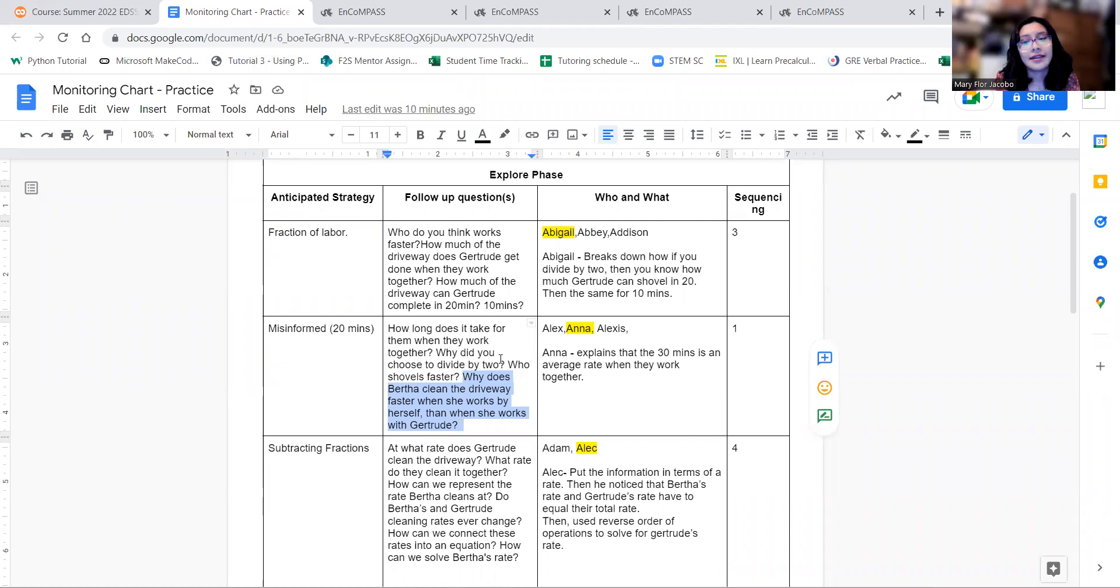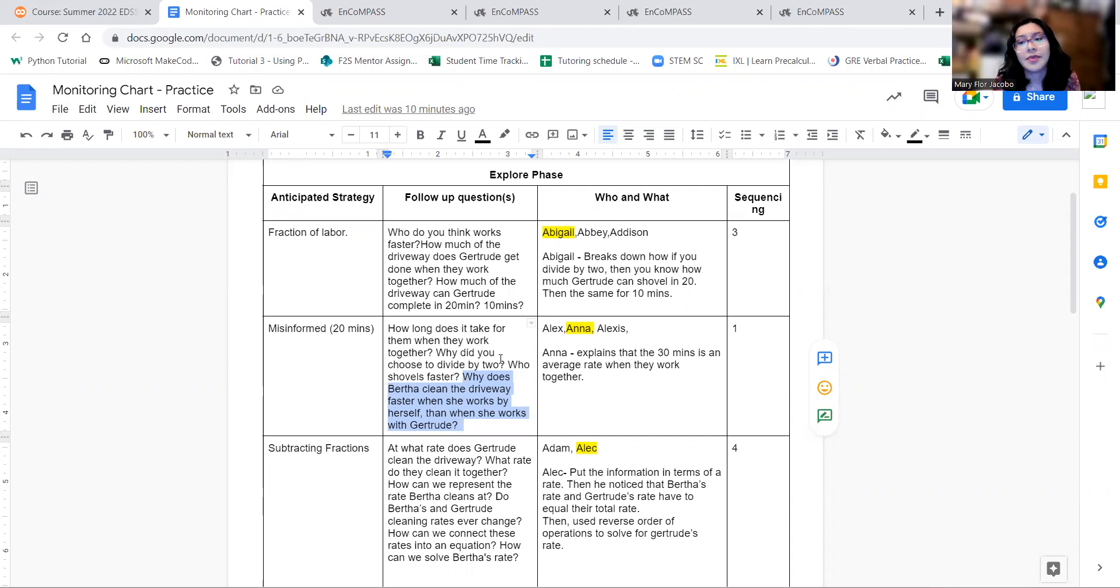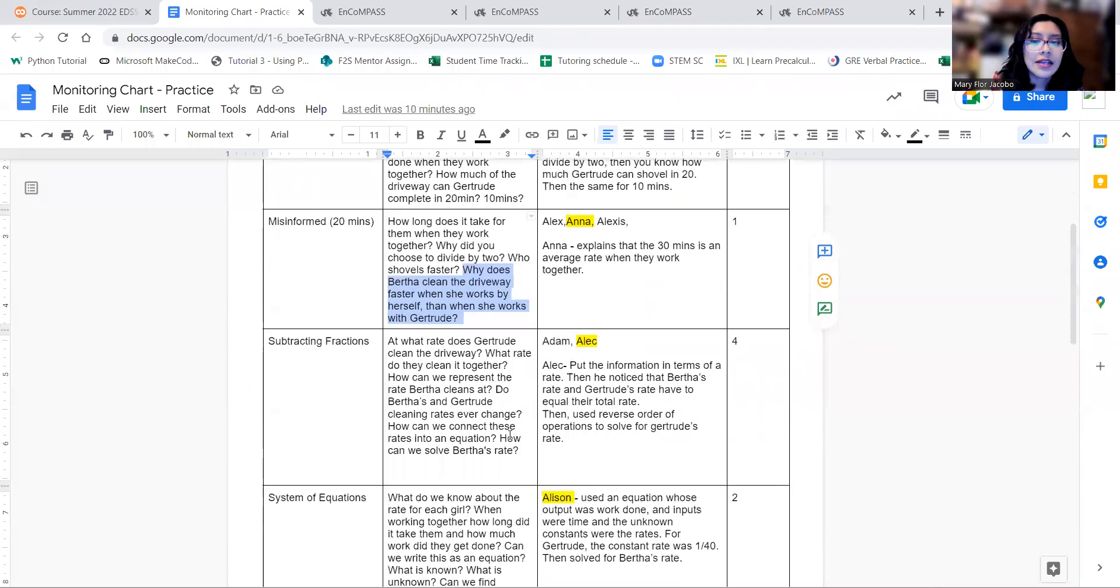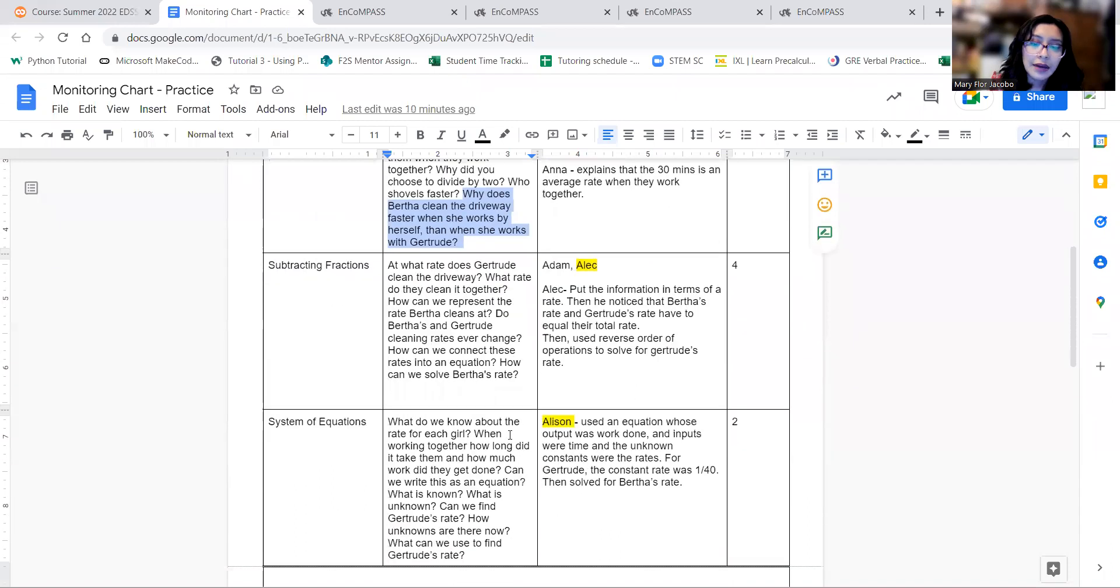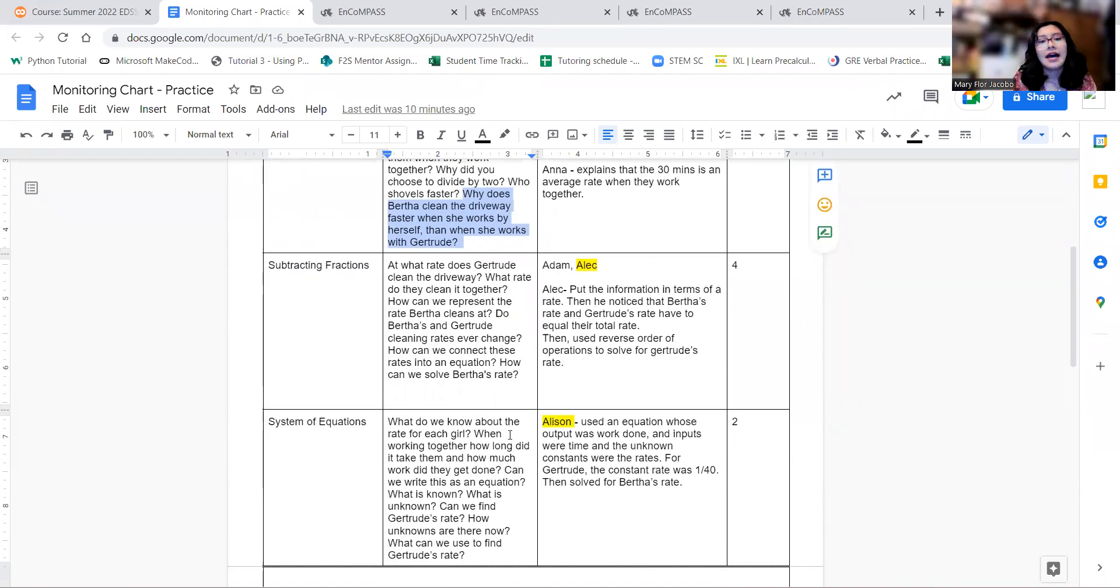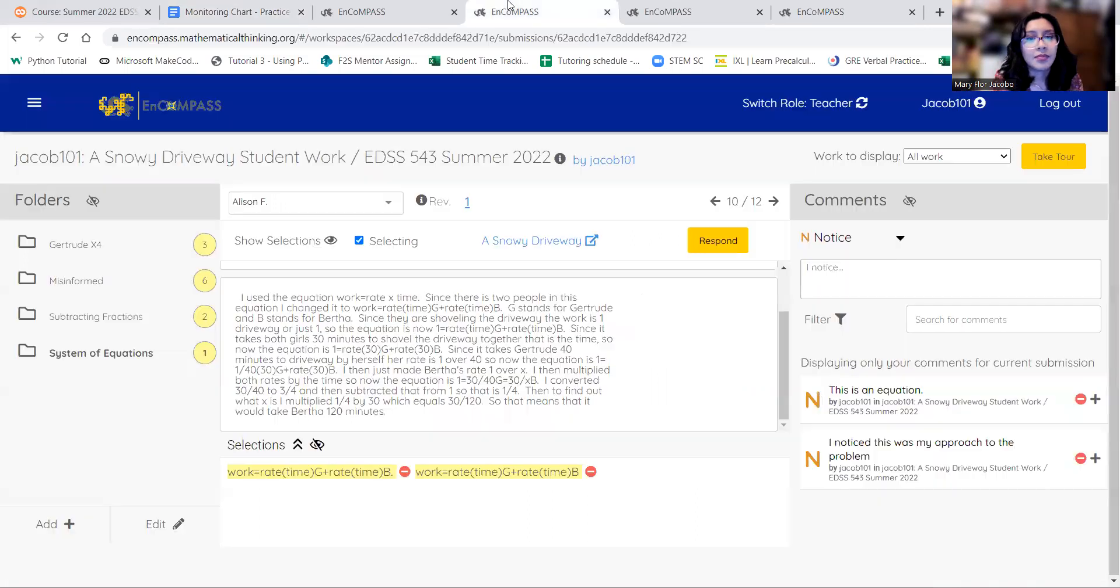And then again, a way to address that is, why do you think Bertha works faster by herself? And then after that, I would like to address the system of equations. I really like how Allison put it together.